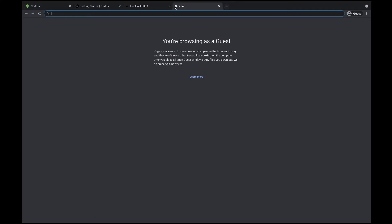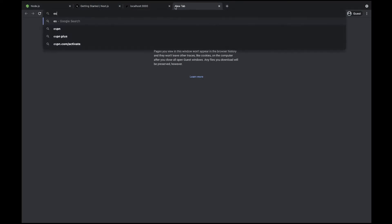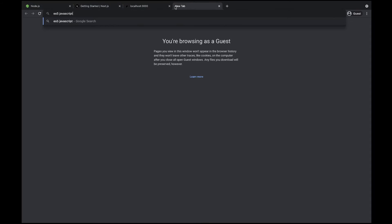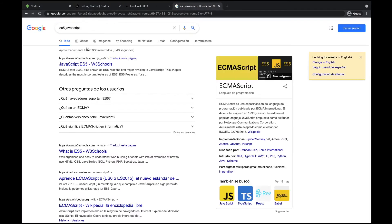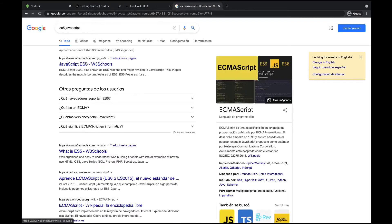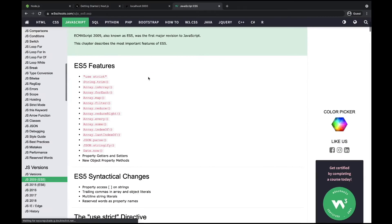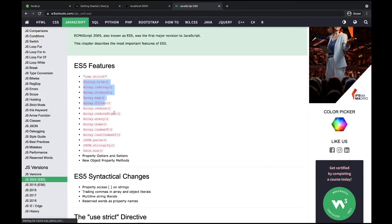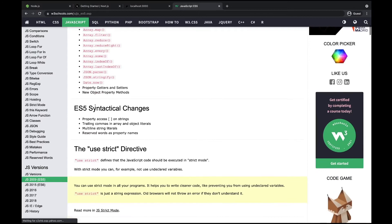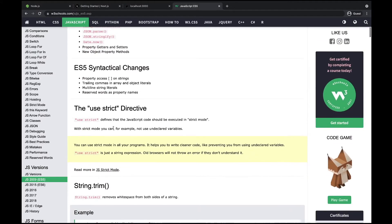If we're not sure what ES5 supports, let's search for ES5 JavaScript. You can see here a list of the features from W3 Schools. You can use, for example, array functions like forEach, map, filter, reduce, and all of this stuff, along with syntactic changes available in this specific version of JavaScript.